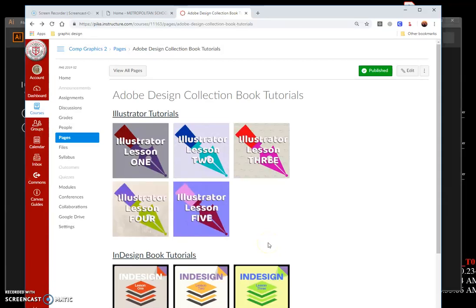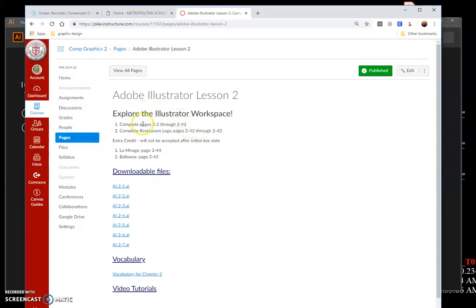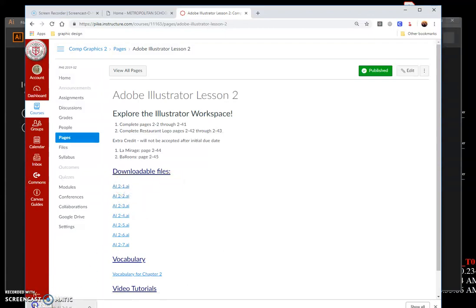Hello friends, this week we're dealing with chapter two: creating text and gradients in Adobe Illustrator. I'm working in Canvas and going to lesson two. The Adobe Illustrator Revealed pages are two-two through 241, where we begin. We're going to jump forward and start with page two-six, which says open Adobe Illustrator file two-slash-one and save it as Berry Symposium.